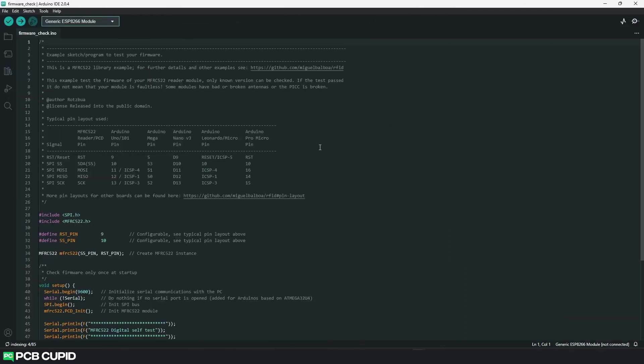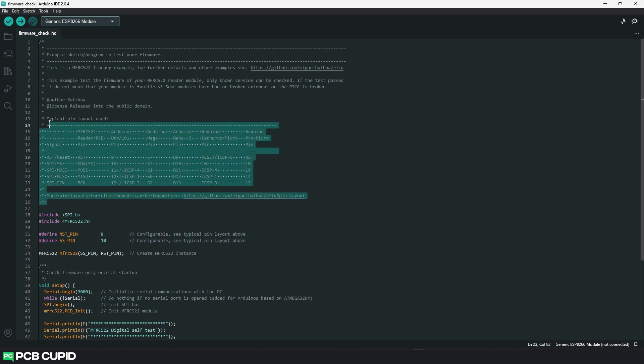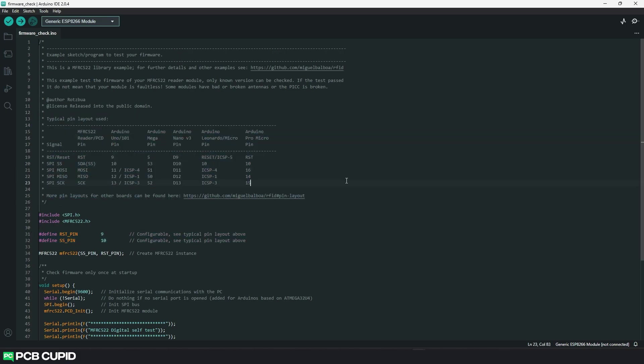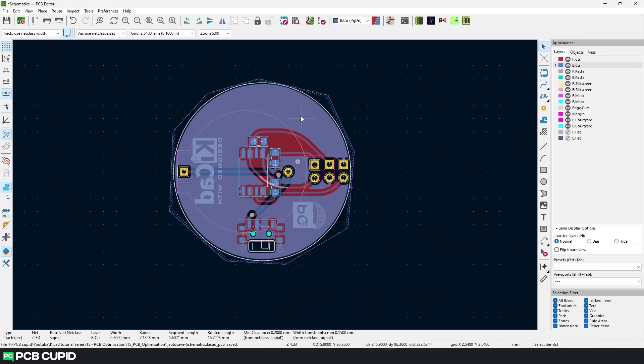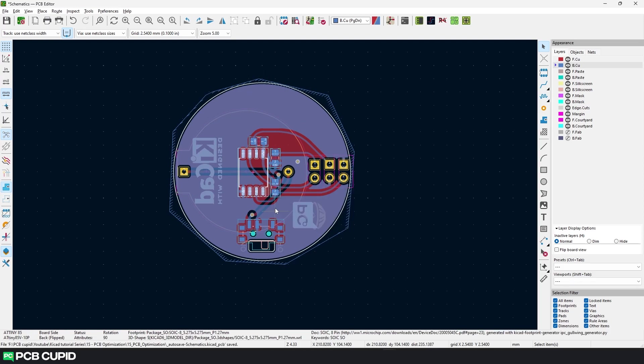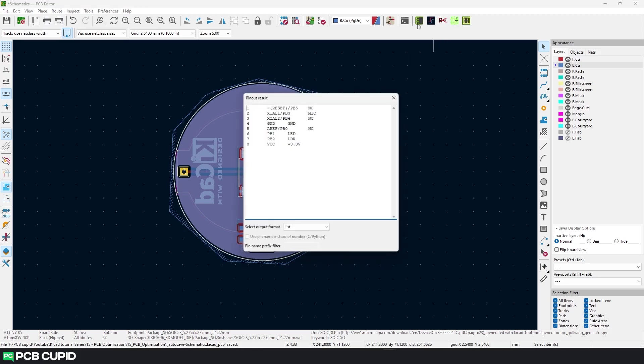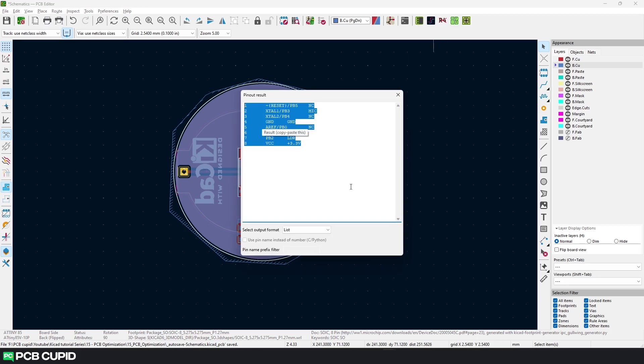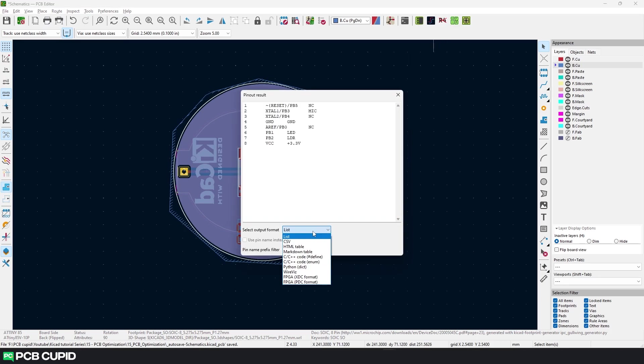The next plugin will come in very handy during the firmware development. This plugin will automatically generate code for various pins on your PCB just like this. To do this, go to KiCad and select the microcontroller or the IC which you need the pinout for. In this case, I'll select the ATtiny85 and then click on the Pinout Generator plugin. Here you can see the result in real time on the popup. Currently this is set to list, but there are various options that we can choose from.